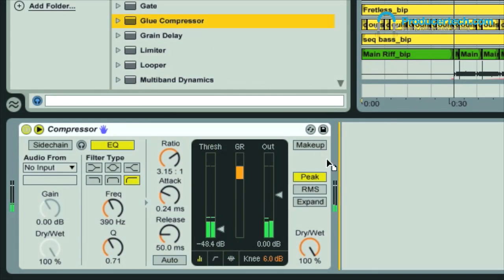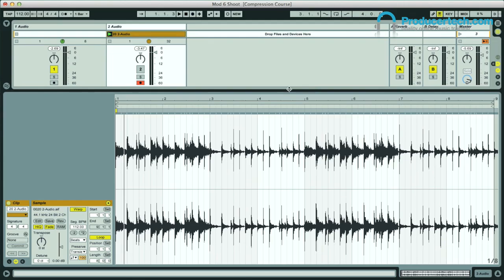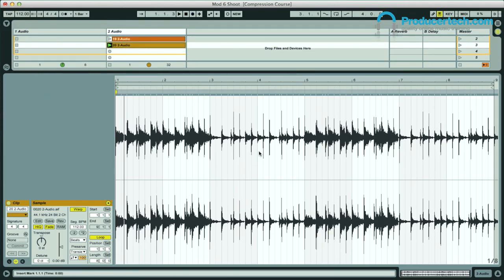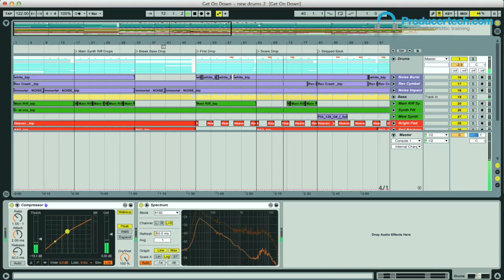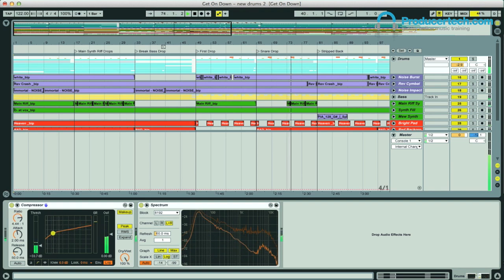Of all the effects in the producer's collection, the compressor is one of the most significant, giving you proper control over the dynamics of a signal, either to simply even it out and make sure it stands out in the mix, or to totally transform its character and make it much fatter.